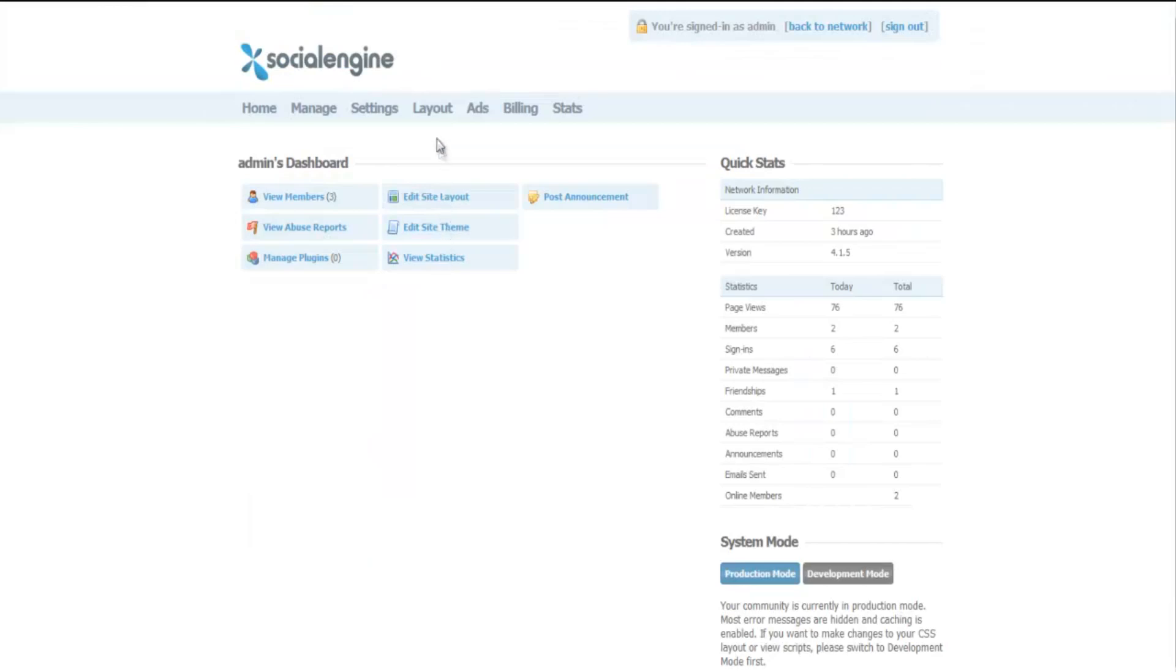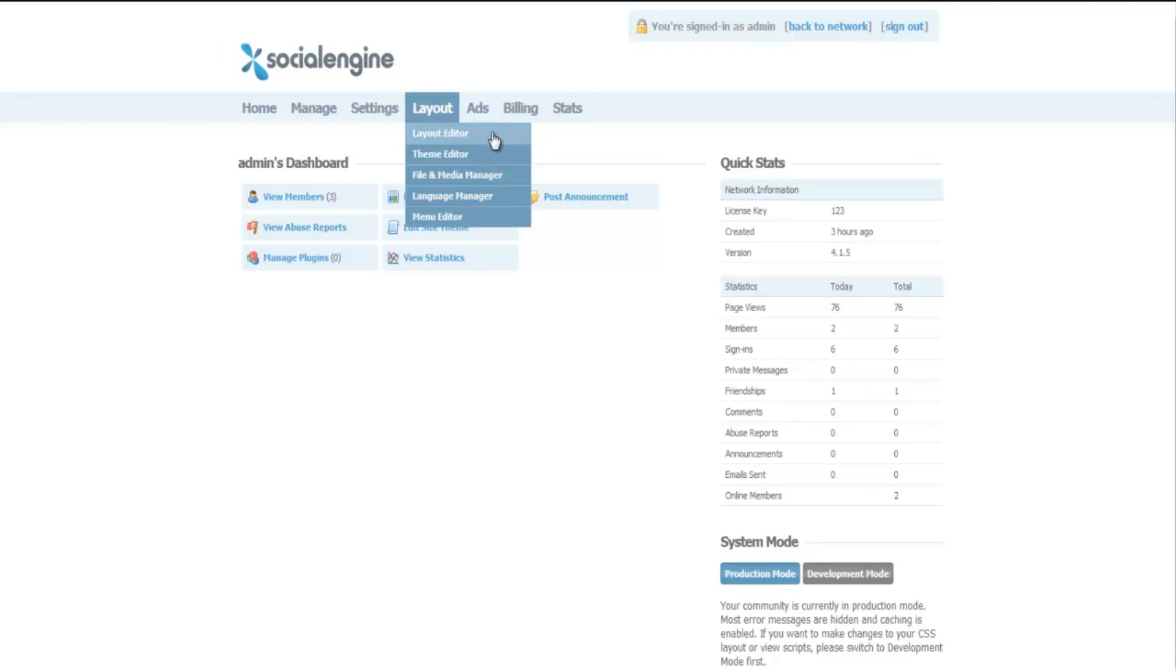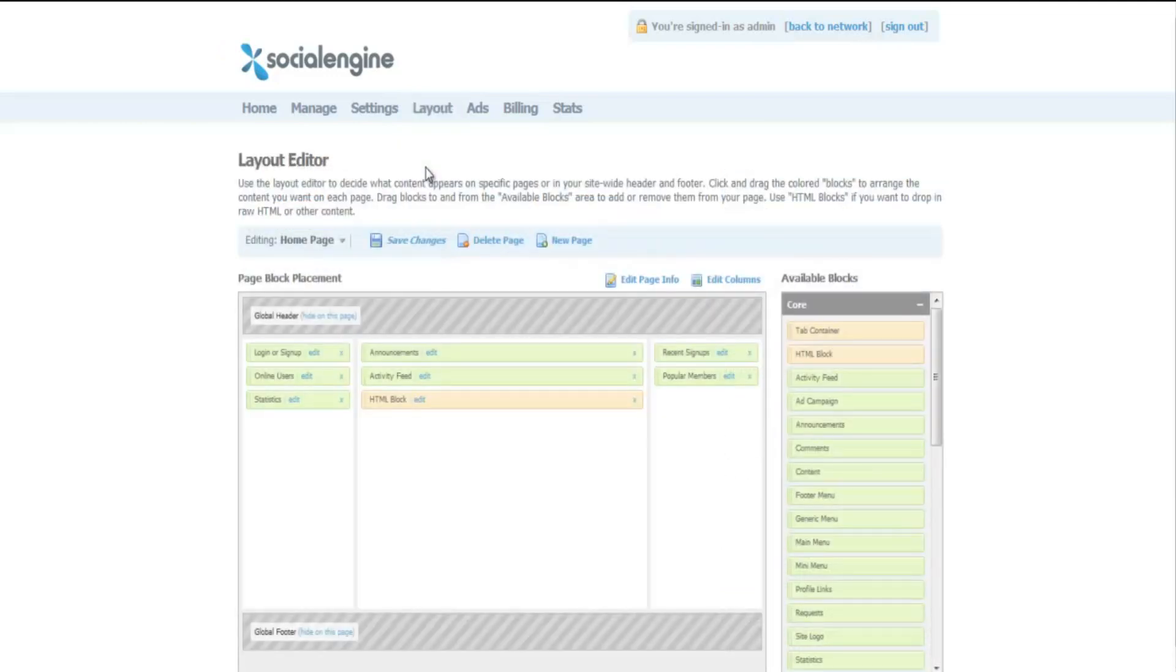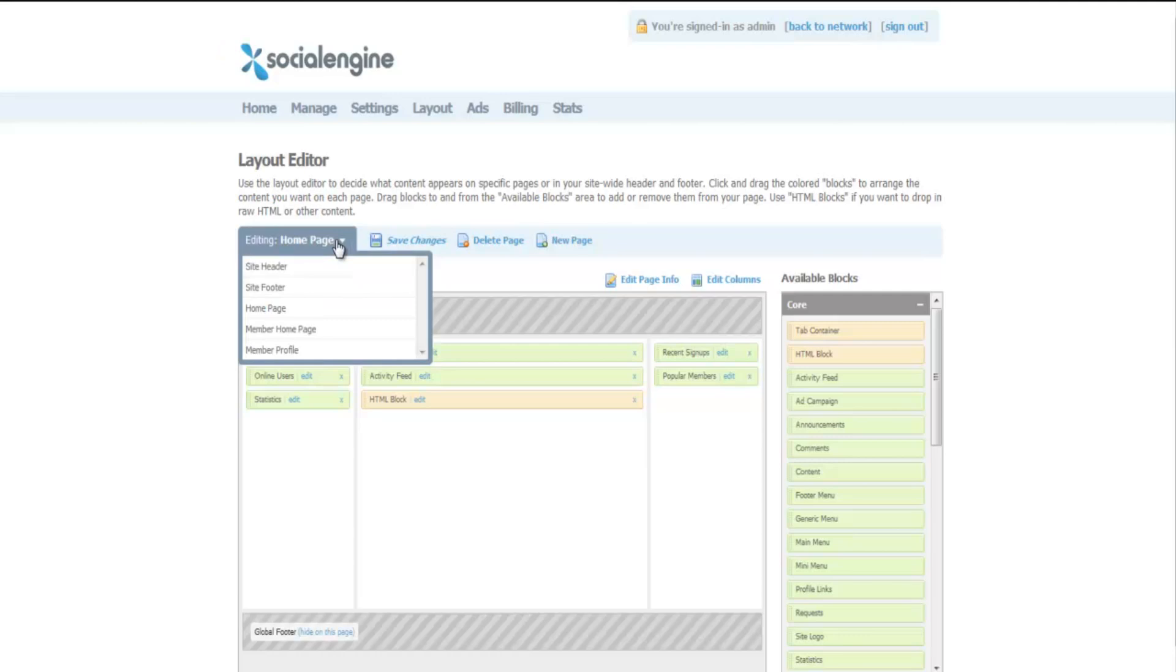At the top of this page, you will see a tab called layout. Under layout, click on layout editor. On the next page, go to the option editing and change it to the site header.